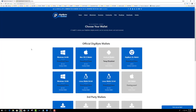Step one is to go to the DigiByte website — I've supplied the link down below. I'm on a Windows system, so download the Windows 64-bit version 6.14.2 desktop wallet. Download the wallet, and step two is to install it.